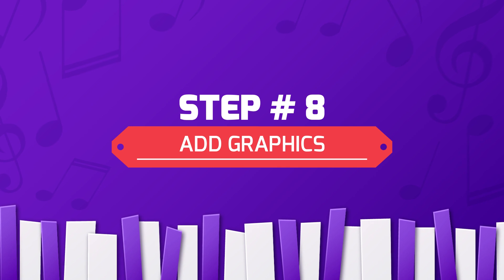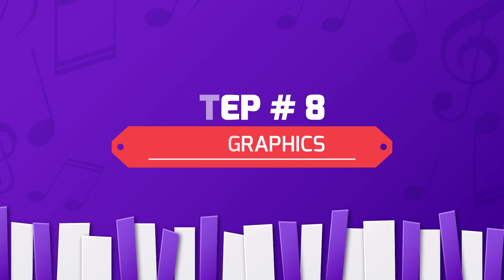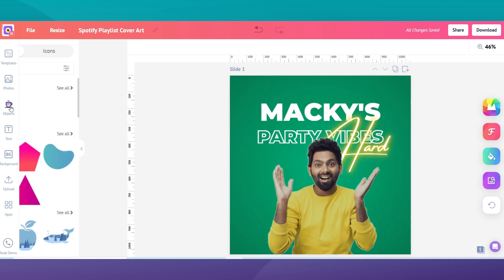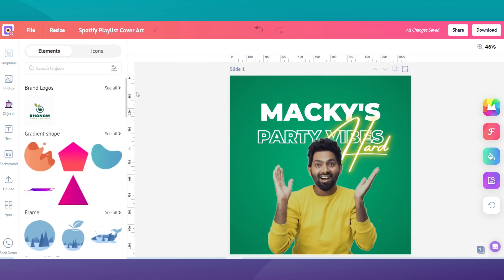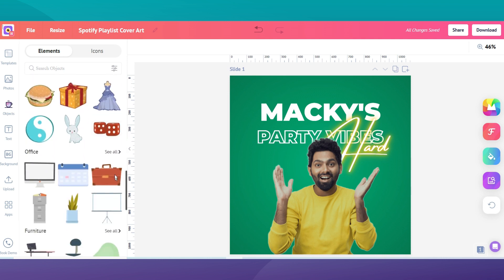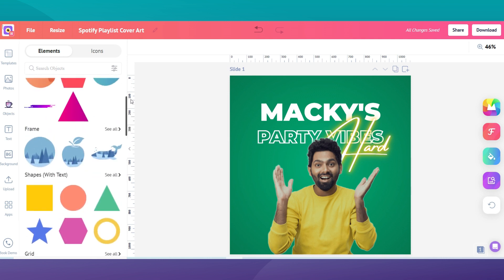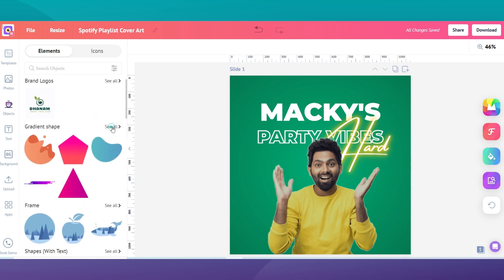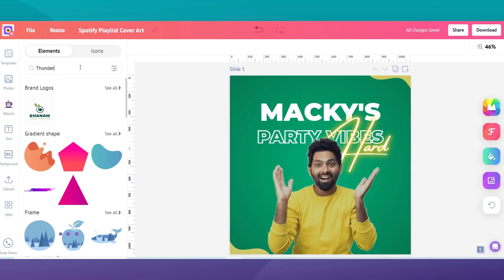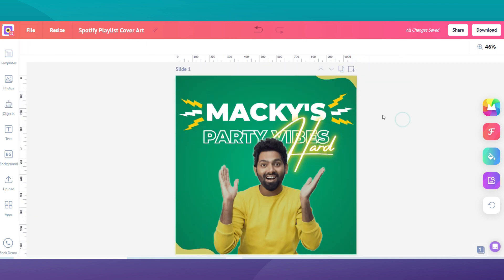Step 8: Add graphical elements. Finally, we are going to add some graphics that fit the mood of your playlist. Navigate to the object menu and click the search button to explore our extensive graphics library. You can drag and drop any graphics onto the image from here, and you can also easily change the color of your graphics to make them sync with your artwork.